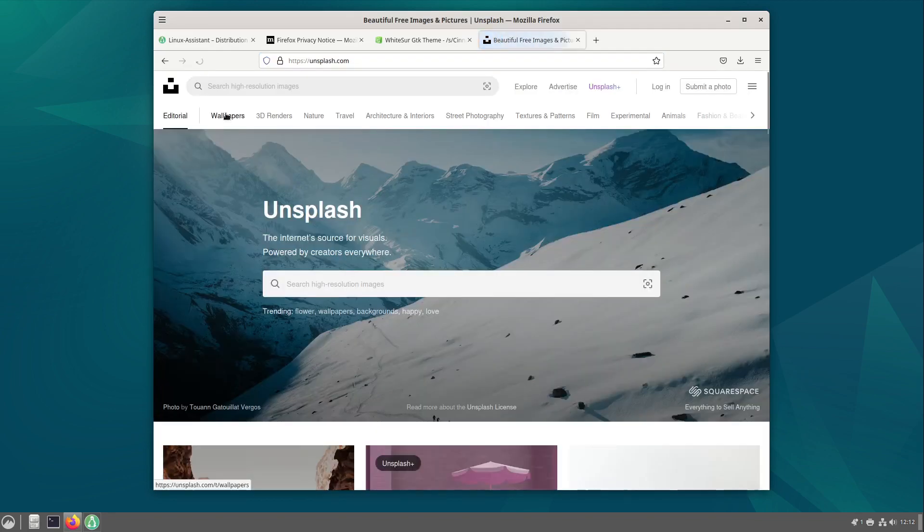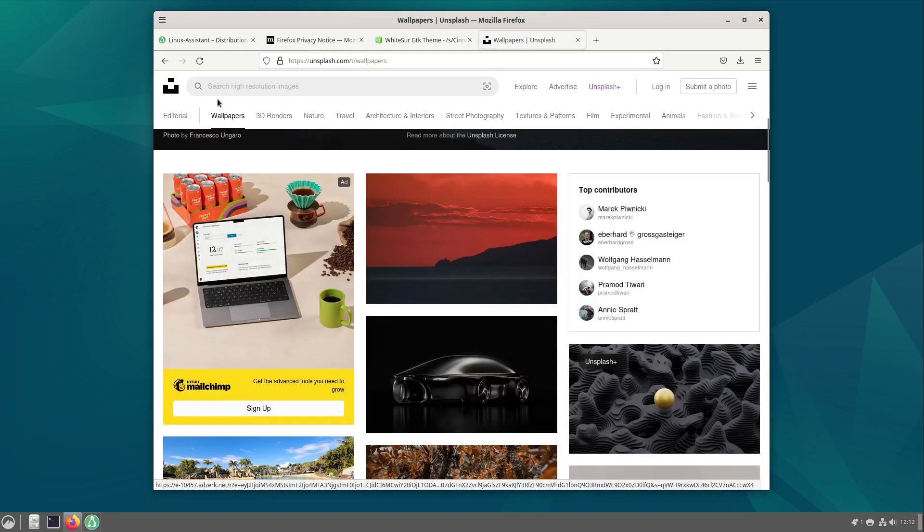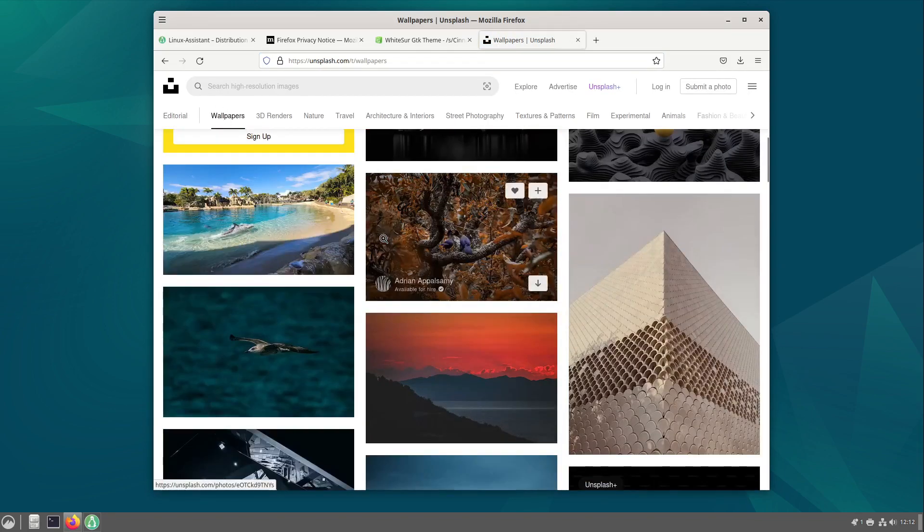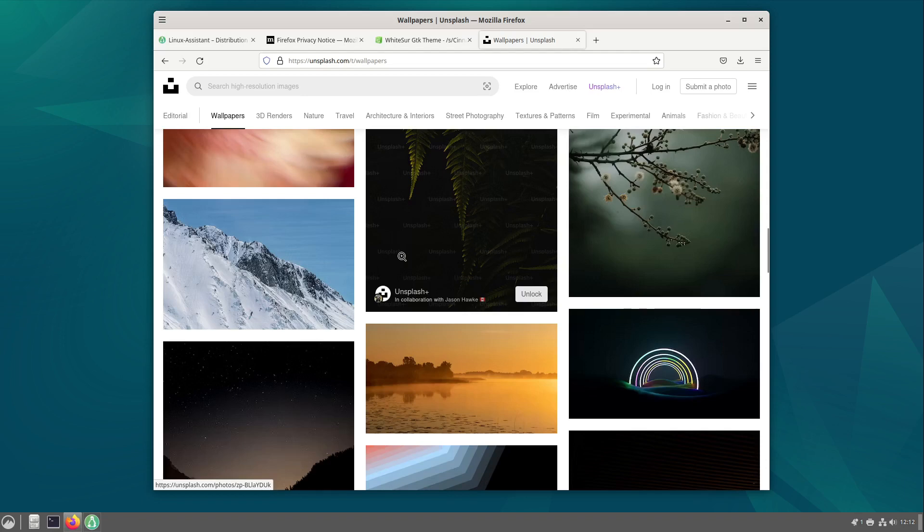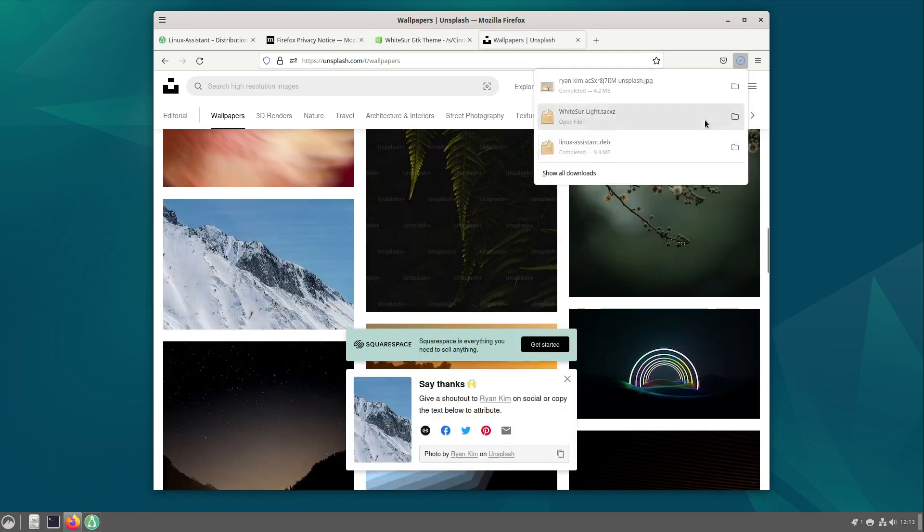I am doing this on unsplash.com. Select wallpapers here and I am personally going with the picture from Ryan Kim here. Download it. I put the link into the video description. Now we have everything downloaded.